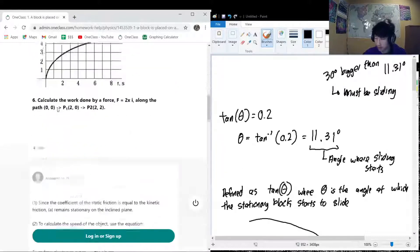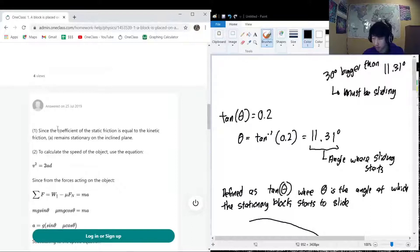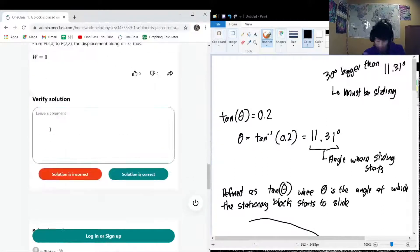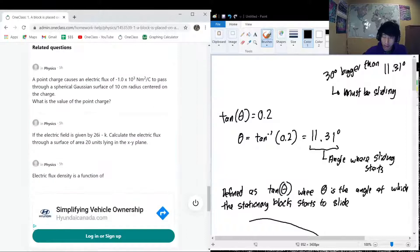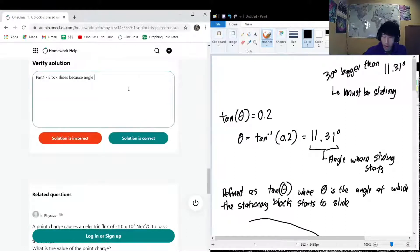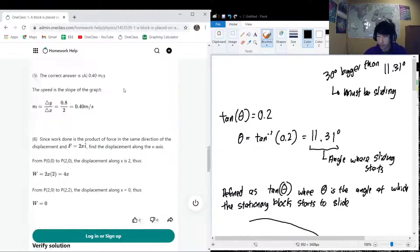That disqualifies option A (remains stationary), so we know the answer must be B: the block will accelerate down the slope. To summarize Part 1: the block slides because the angle at which sliding starts is 11 degrees, and our incline is 30 degrees, which is greater than that critical angle.